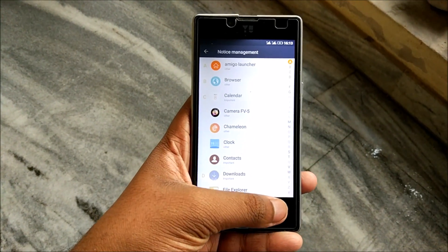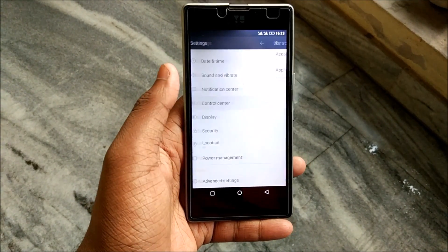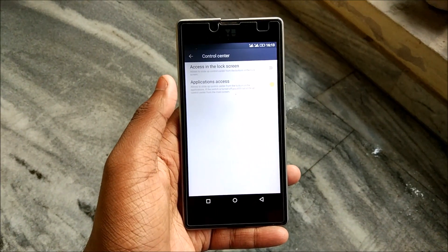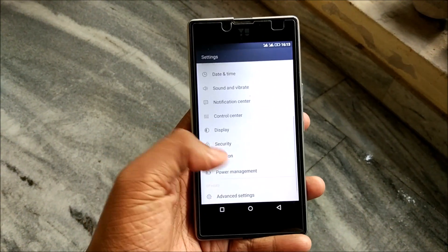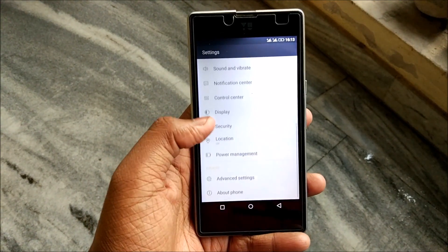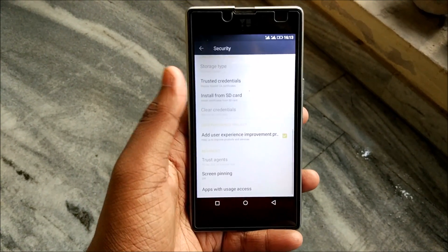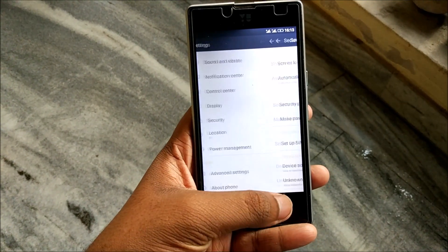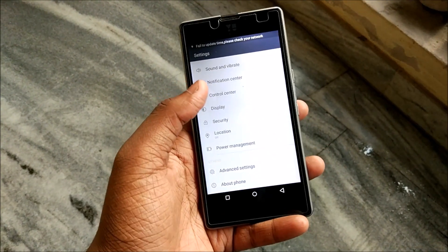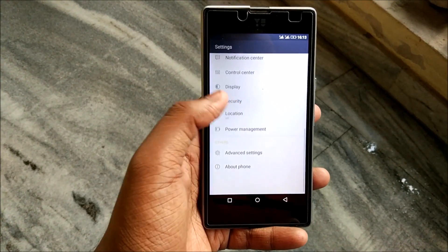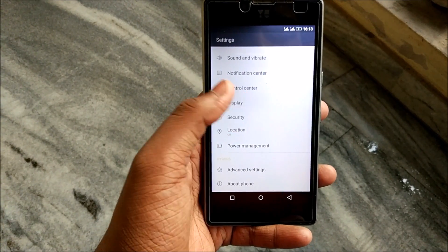The app notification manager is nothing much special. Looking at the control center, there are very few options — lockscreen access and application access, nothing much. Security looks like a normal setup. This appears to be a CM-based ROM that has just been ported — I believe it's based on CyanogenMod 12.1, with the developer having put it on top of CM.